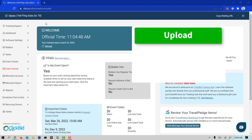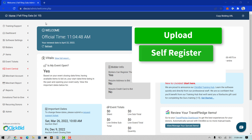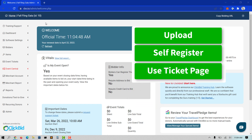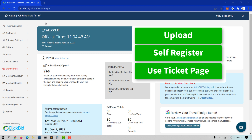First, you can upload your bidders from the Software Settings Manage Bidders page using our template. Second, you can let bidders register themselves from the landing page. Third, you can use our ticket page to capture guests and then have them converted to bidders.